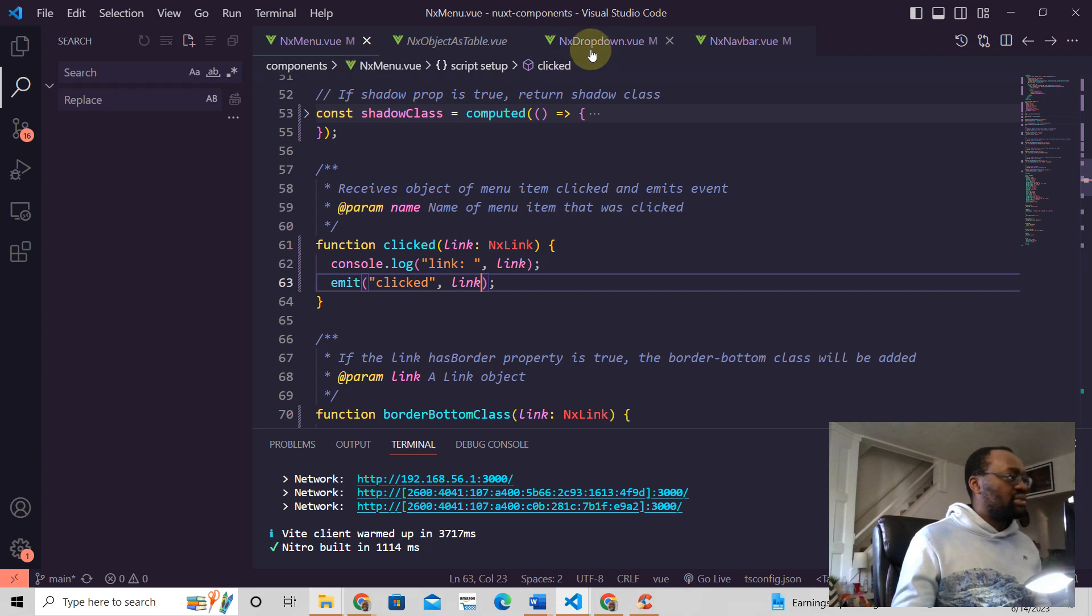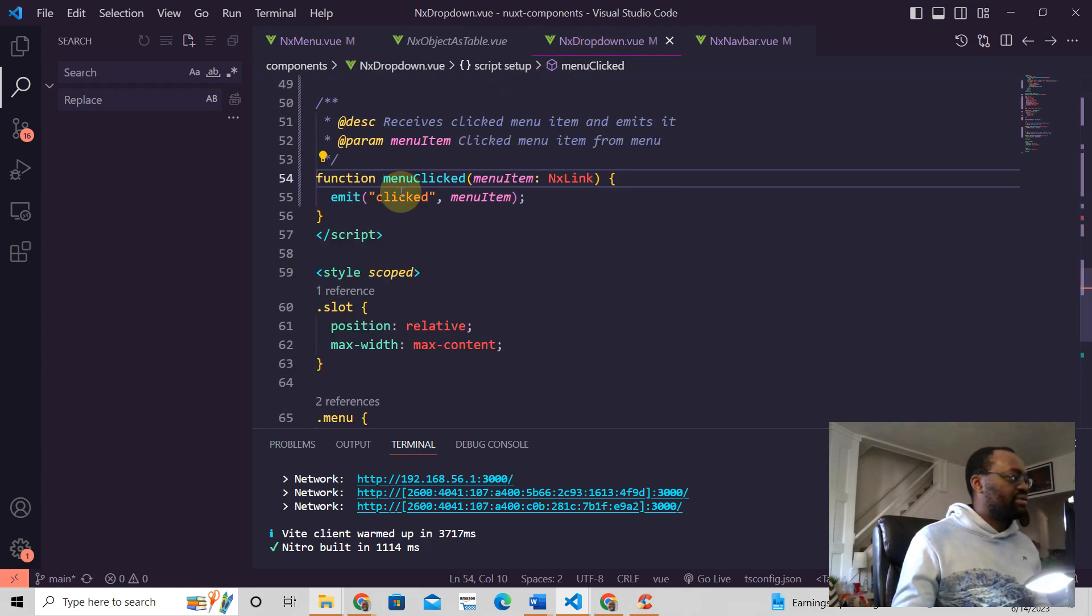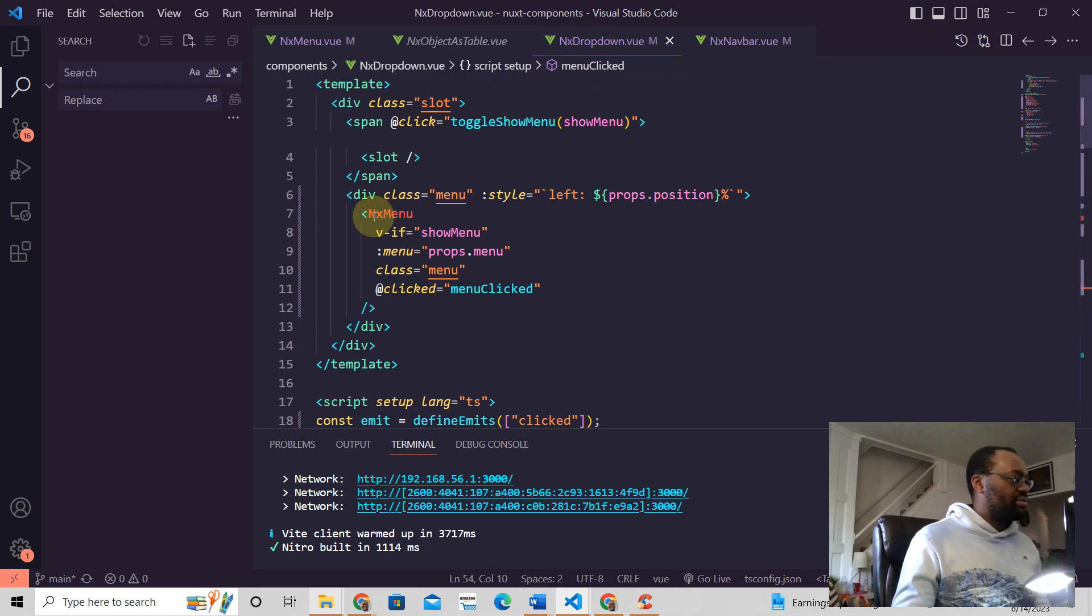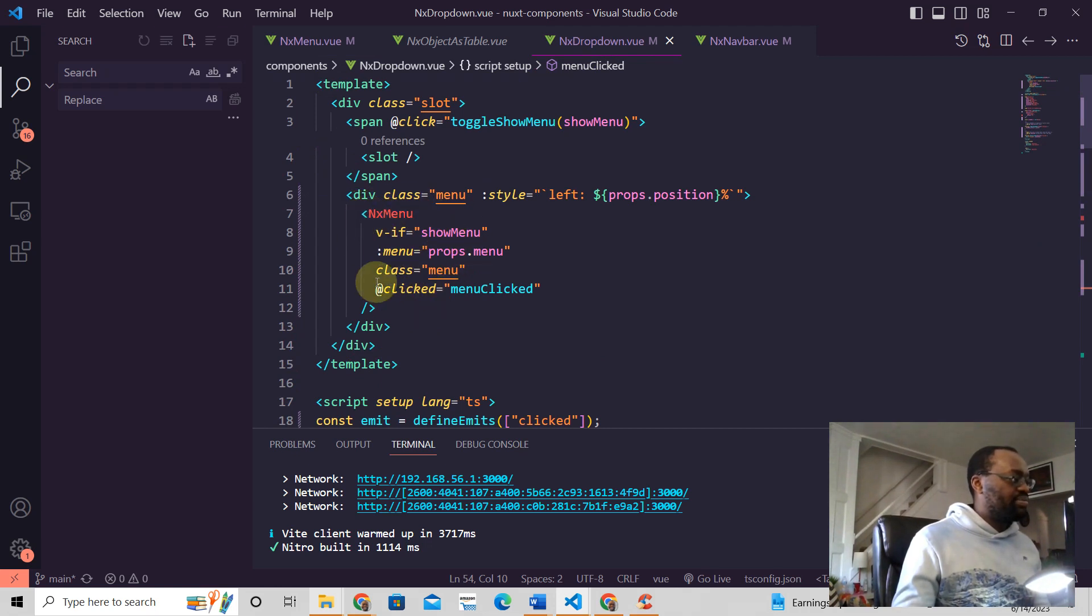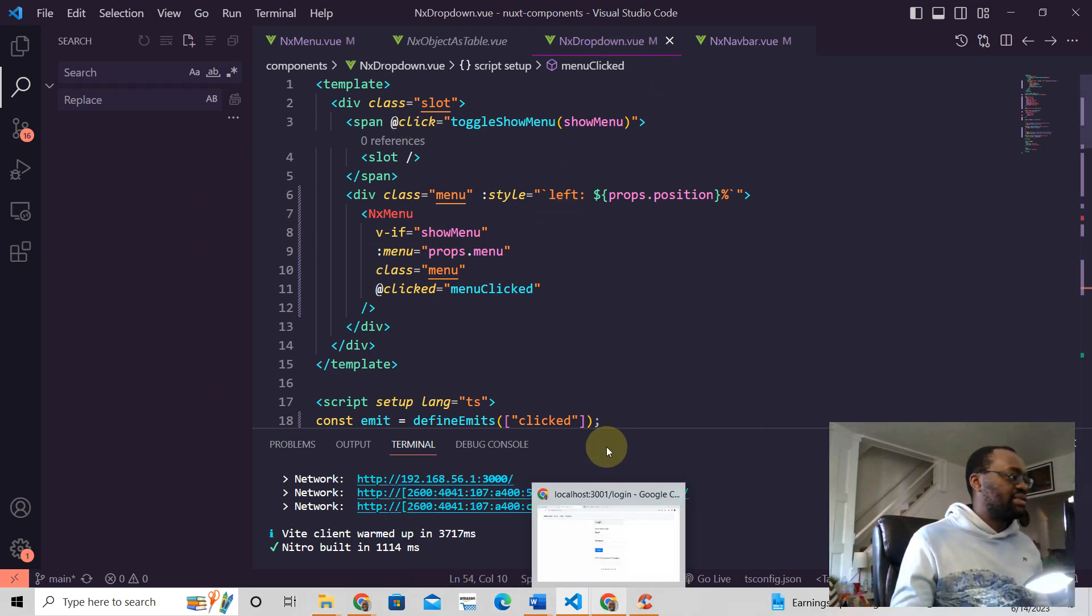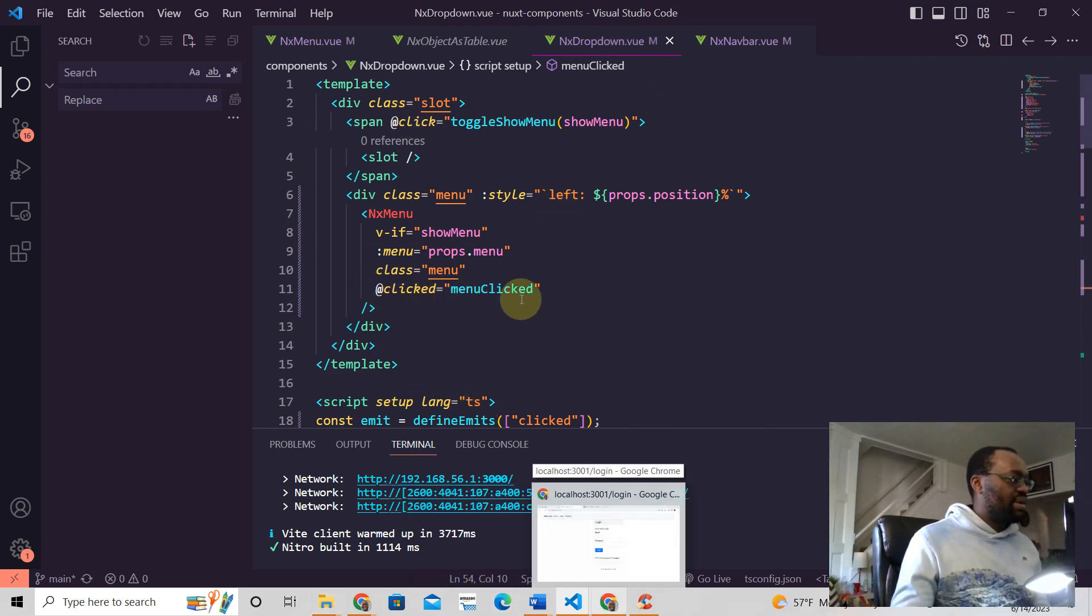So this would be the parent component here, right? In this dropdown here, we have this NX menu. This is the child component. And then this NX dropdown is the parent component. And so here you have @clicked menu clicked.